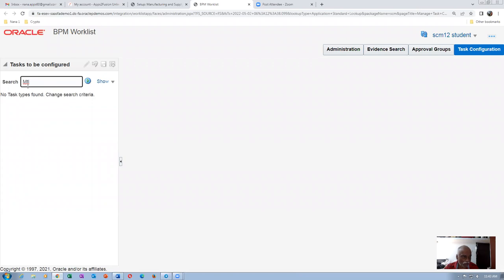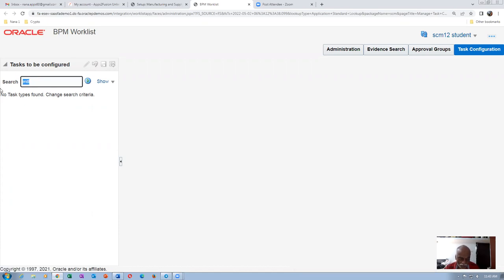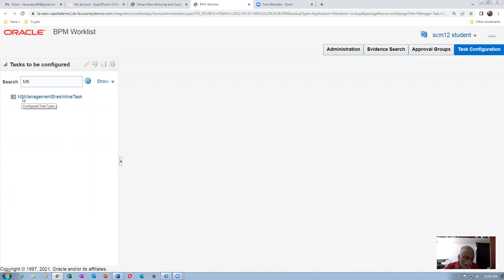Query for capital MTL. We'll be getting MTL Management. This is for all the inventory middle management — lot update, serial update, etc. — it is a common approval. Click on it: MTL Management Areas Inline Task is the one. Go there and click on Assignees. You've got multiple options: the first is Transaction Approvers, the second is Parallel Approvers, the third is Serial Approvers, and the fourth is Transaction Summary Direction.